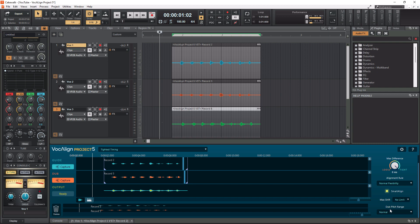And then for dub pitch range, I do this on normal because most of the stuff I align, it's just like a normal voice. If you click in here, you'll see that there are some very specific things like a high pitch vocal, low pitch vocal, high pitch instrument and bass instruments. And those are very specific to what they actually are named.